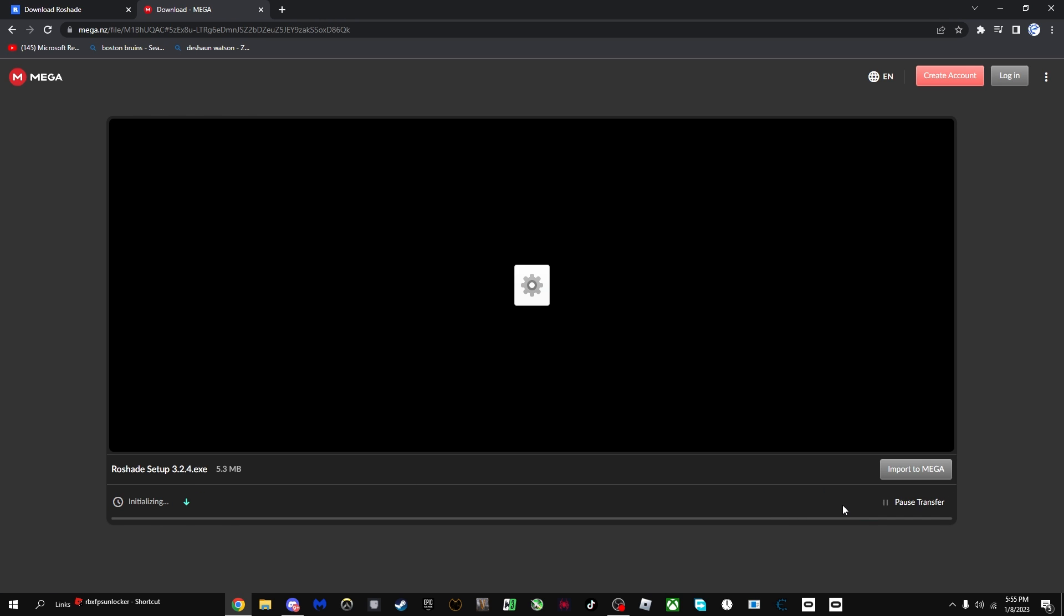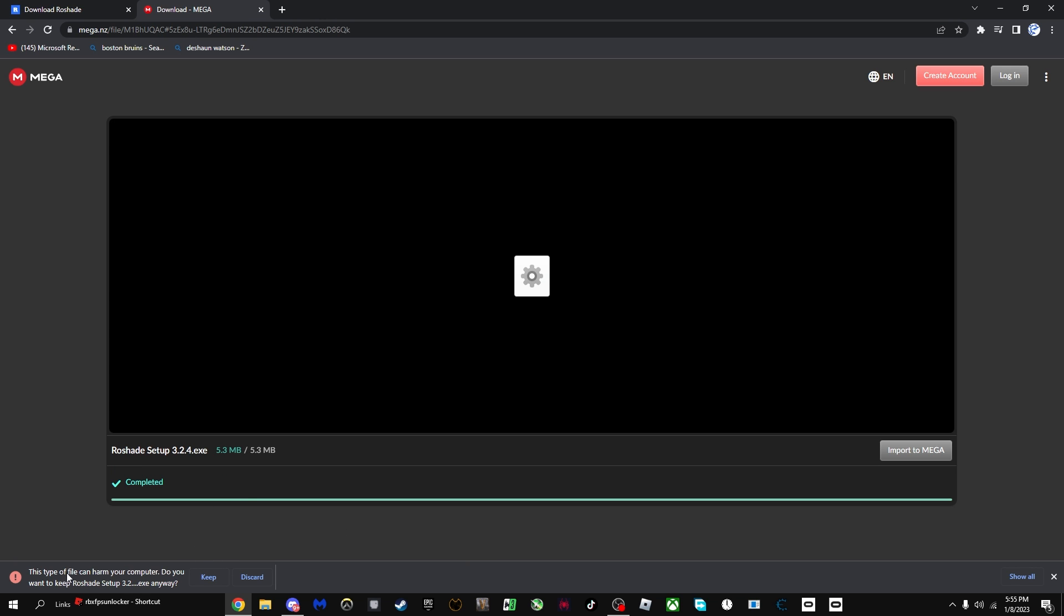Press download, and then once you downloaded it, it's going to say decrypting. It might say on Google that this type of file can harm your computer: do you want to keep row shade setup 3.2 exe. It is not a virus guys or any type of harm that can cause to your computer, besides making it use more performance for Roblox. That's obvious. Just press keep.